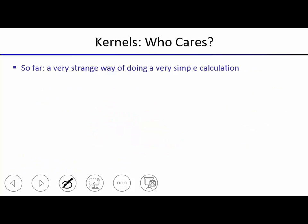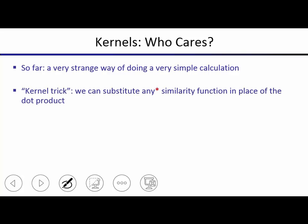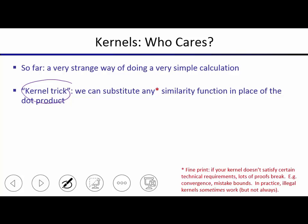Why do we care? Why work with the dual perceptron rather than the original? The kernel trick says you can substitute pretty much any similarity function in place of the dot product. Rather than computing feature vectors and dot-producting them, you write a kernel function that takes two examples and outputs a number — higher when more similar, lower when less similar. There are some fine-print mathematical properties required, but in practice any reasonable similarity function will satisfy those properties.